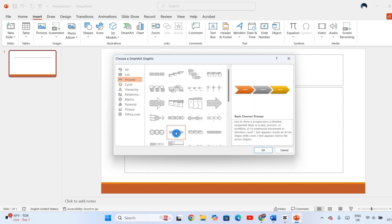For this example, we'll use the Chevron process layout, a popular choice for illustrating sequential steps. Once you've selected your SmartArt layout, click OK to insert it into your slide.